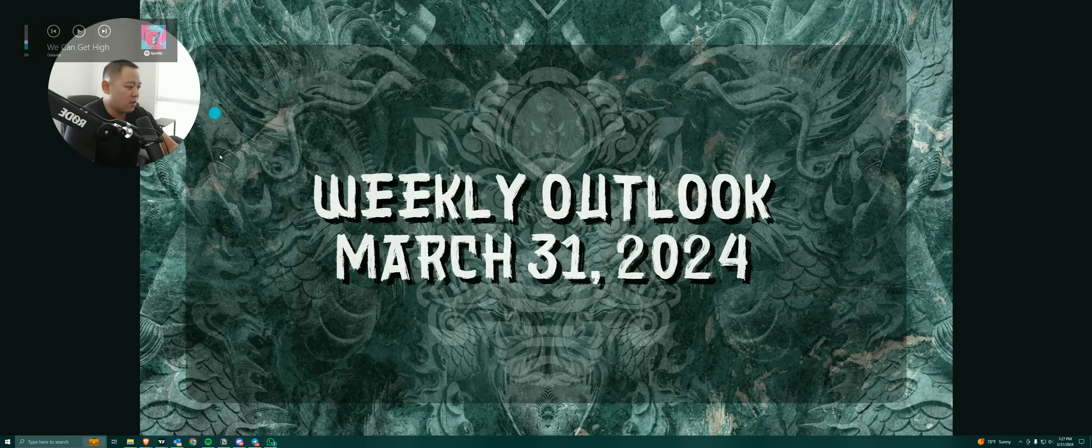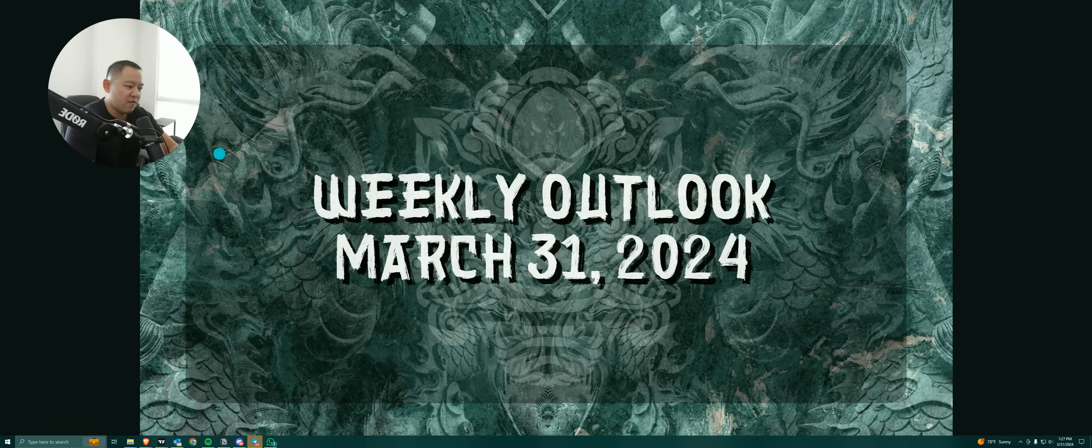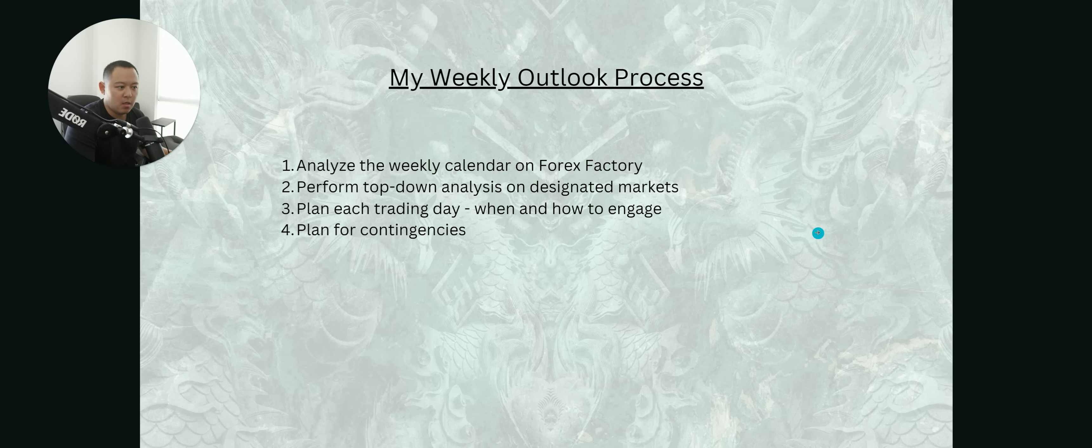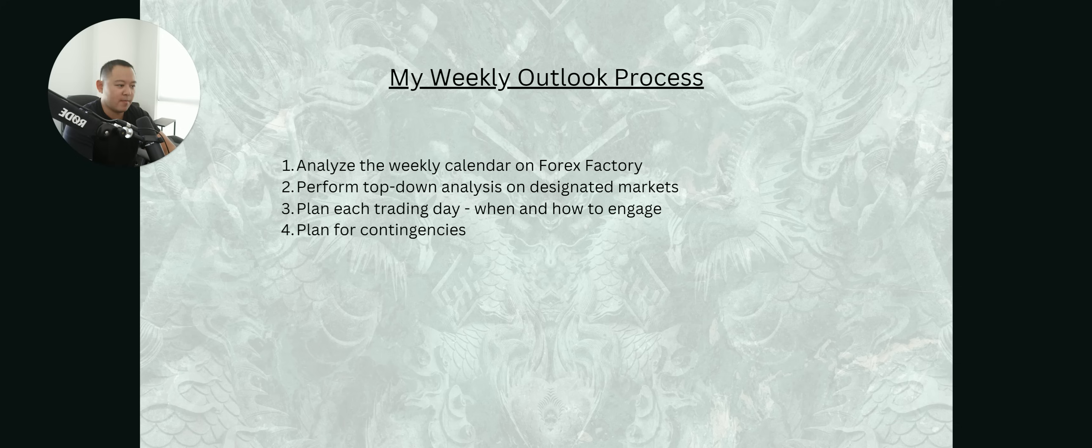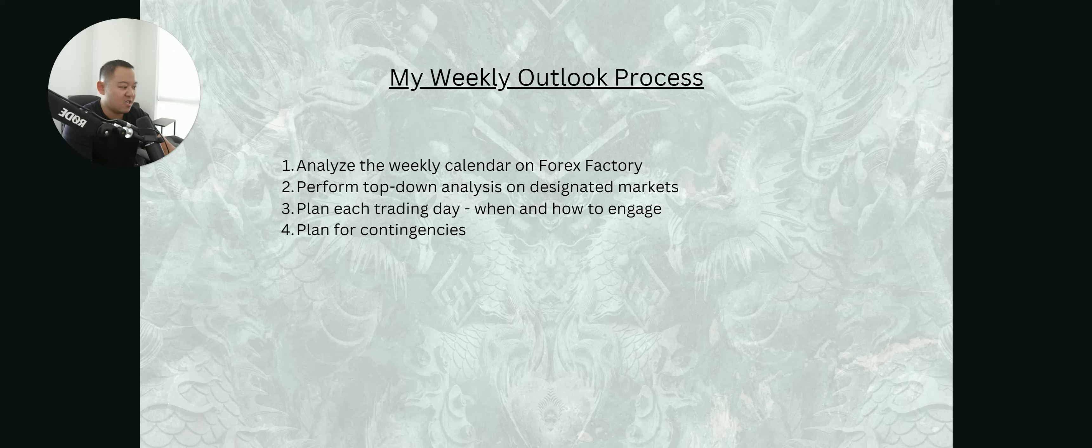All right guys, welcome back for another weekly outlook for the week of March 31st, 2024. We're gonna dive right into it. So again, the weekly outlook process is not changing. We're gonna analyze the weekly calendar, perform our top-down analysis on designated markets, plan each trading day when and how to engage, and plan for contingencies. But this episode, I'm actually gonna talk about my ideal trading week and how I would plan this particular week.